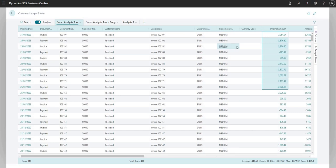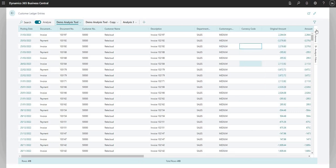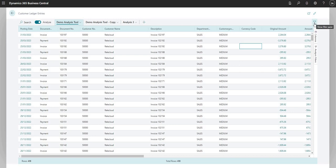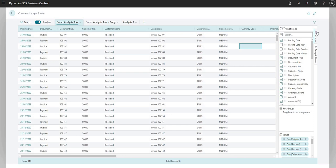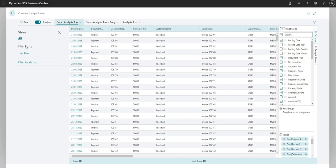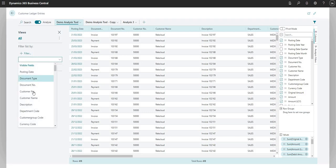We also have a Filter Pane here which we can use to filter data. You can click into fields and filter by data as needed. That works exactly the way you would do it on BC within the Customer Ledger Entries page or any other page.